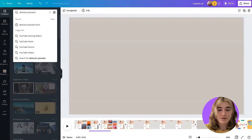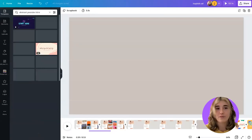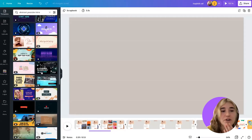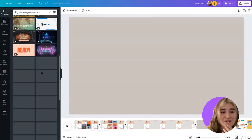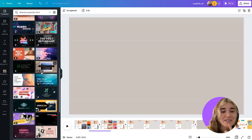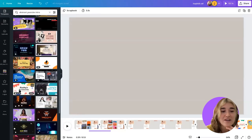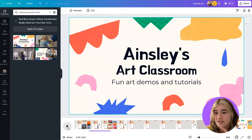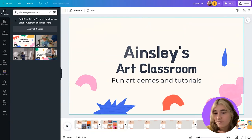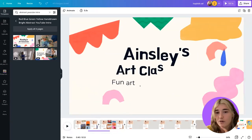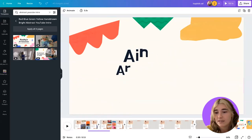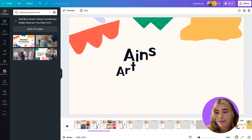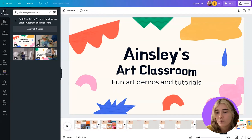I'm going to look for an abstract YouTube intro. I've checked ahead of time so I can find which templates I really liked, so you didn't have to watch me scroll for hours. I love this little 'Ainslie's Art Classroom' template. If we press the little play button down here, we can get a little preview of what it is — I think that's quite fun. I like the little animation they've got going on.